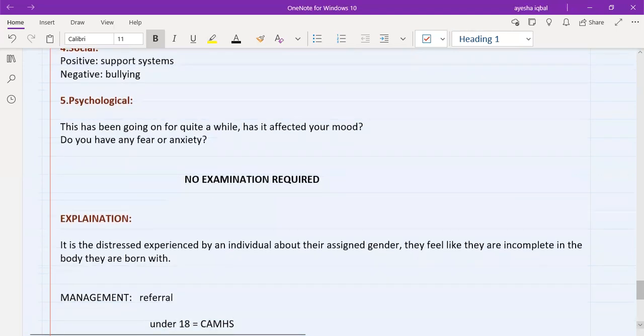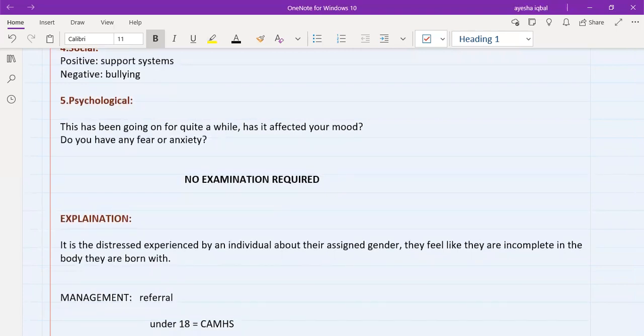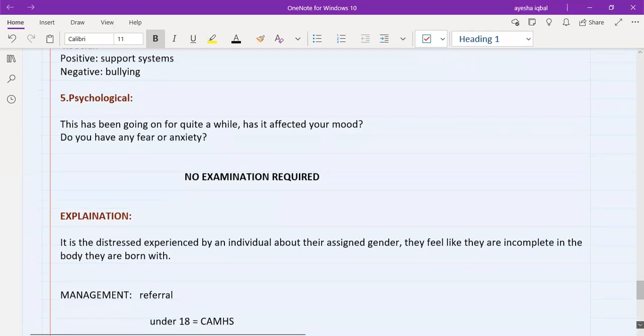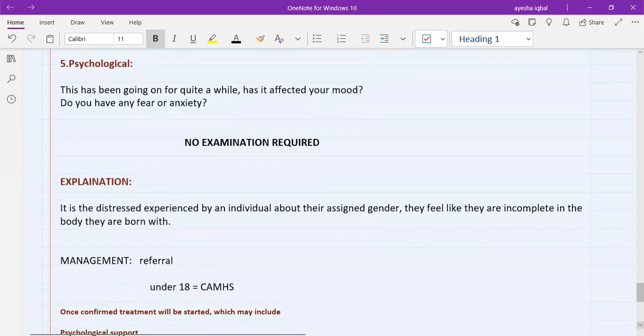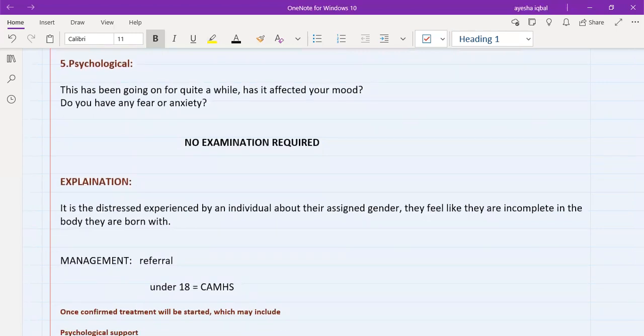And then we will come to the management part. So the management here is referral. The patient has presented in the primary care. So you cannot do anything in the primary care. This patient needs to be diagnosed by a psychiatrist. So the patient, if patient is under 18, we will refer the patient to child and adolescent mental health services. This is what CAMHS means.